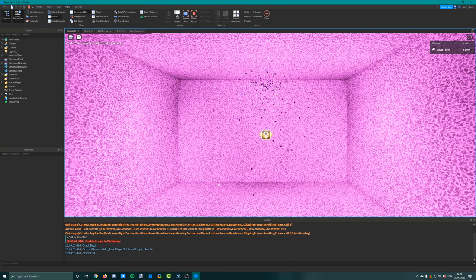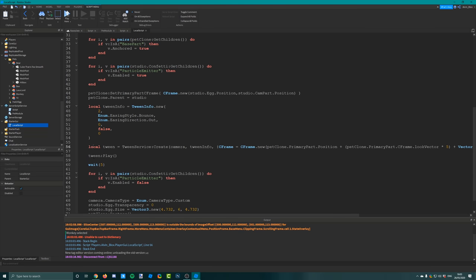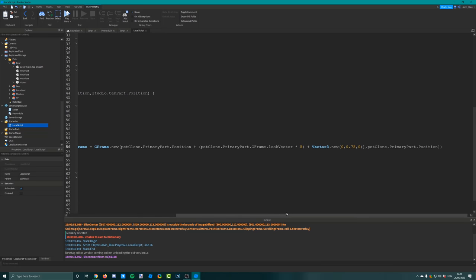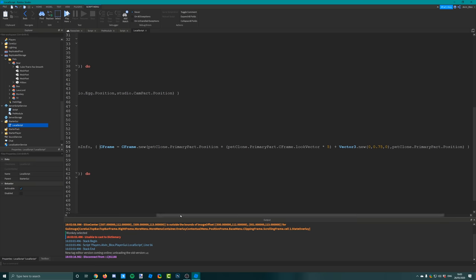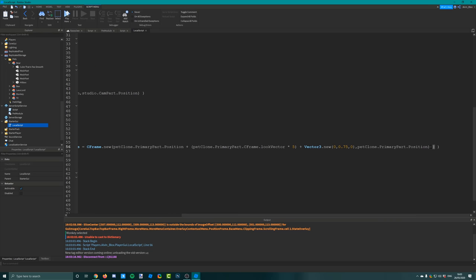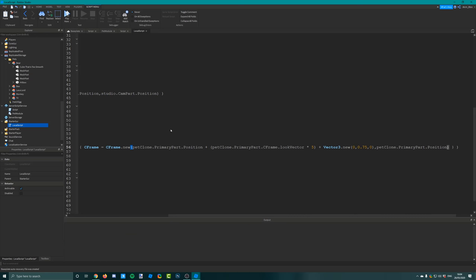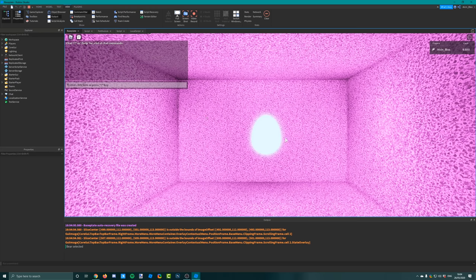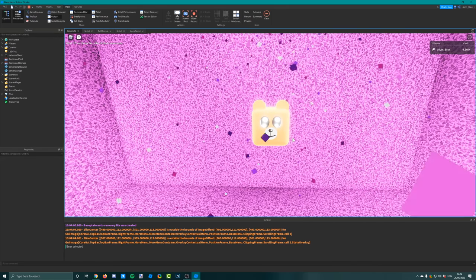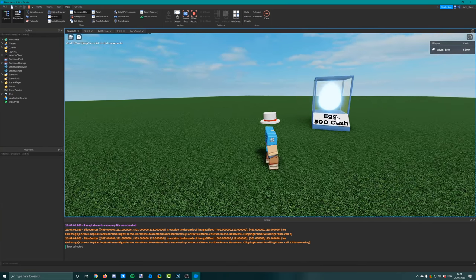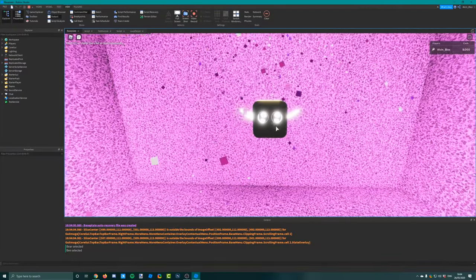After fixing the bracket typo, let's click play again. The egg gets bigger, boom - it animates the camera to be looking at our pet. After a couple of seconds it resets. This time it selected the bee. So excellent - that is awesome!